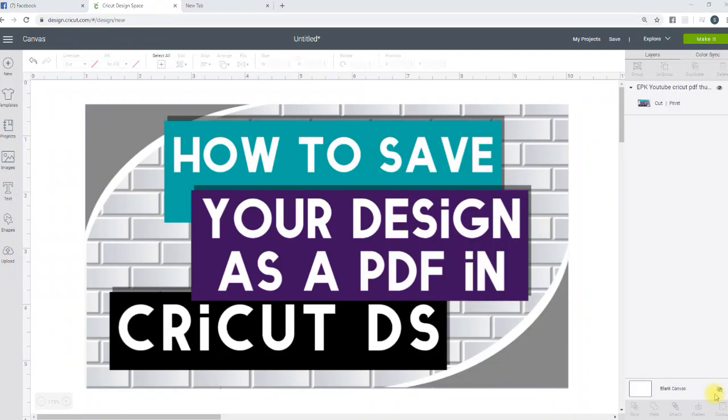Hello, Elite Creators, and welcome to Elite Prints and Creations. If this is your first time watching any of my videos, I am Shakia. I invite you to go ahead and hit the subscribe button as well as the notification bell so that you are notified whenever I release new content. If you are a subscriber, thank you for the support and welcome back.